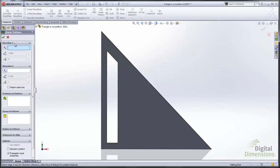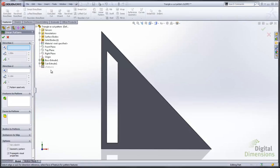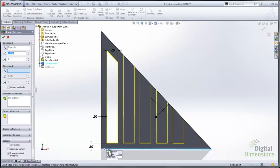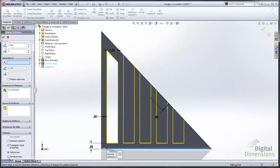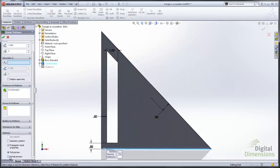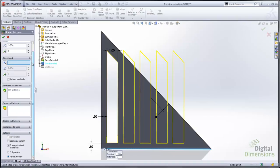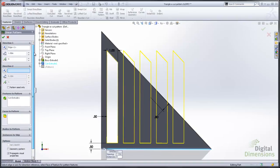So I'm going to go ahead and create a linear pattern. And I'm going to show you if you didn't use this vary sketch option what the geometry would look like. So usually you might pick an edge to set the direction instead of using the dimension. You can see by the preview it's not going to give you the correct geometry that you're looking for.